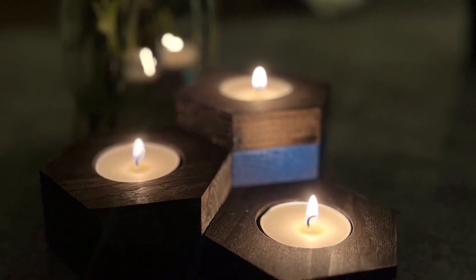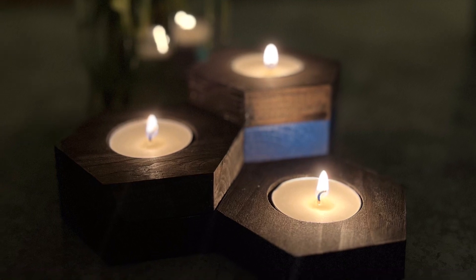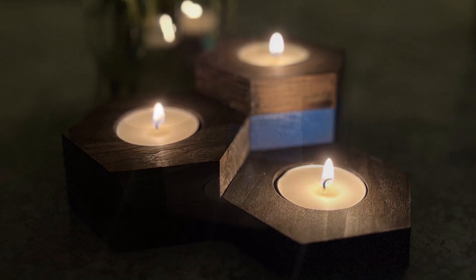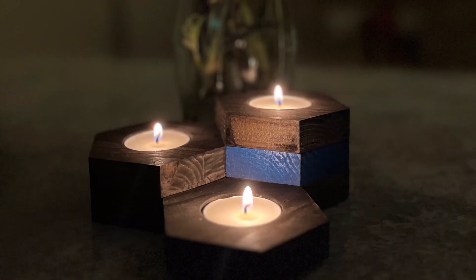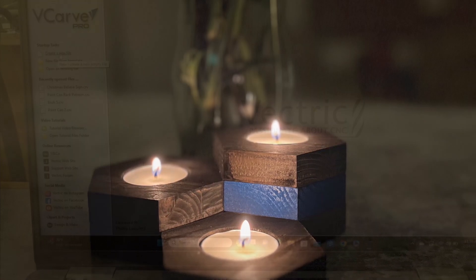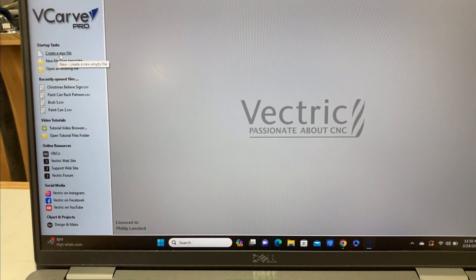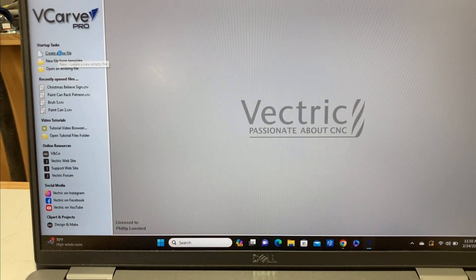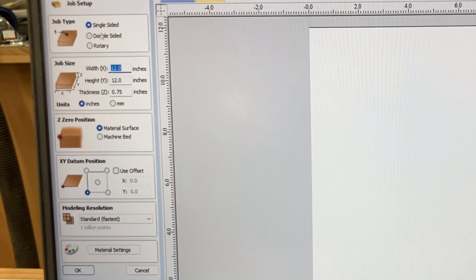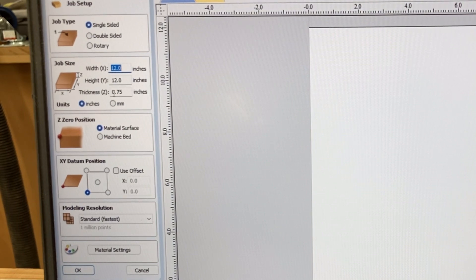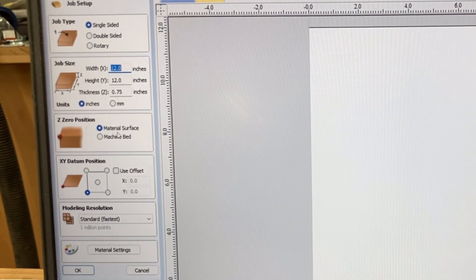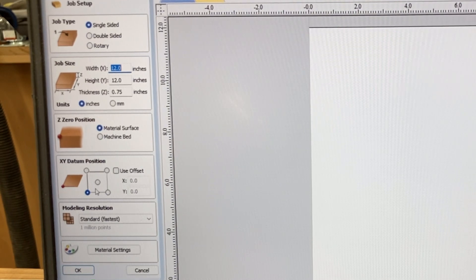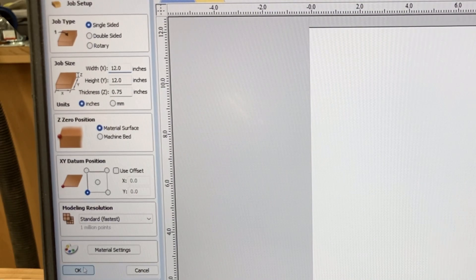This is the very first project that my grandson has designed and cut out using the VCar Pro software. Today, I'm going to show you exactly how he did it. I'll handle a project here real quick so that you can see how to do it. We're going to set this up as a single-sided object, 12 inches by 12 inches. We'll set this at three-quarters of an inch, using inches. The zero position will be on the surface of the material and we'll use the bottom left-hand corner.